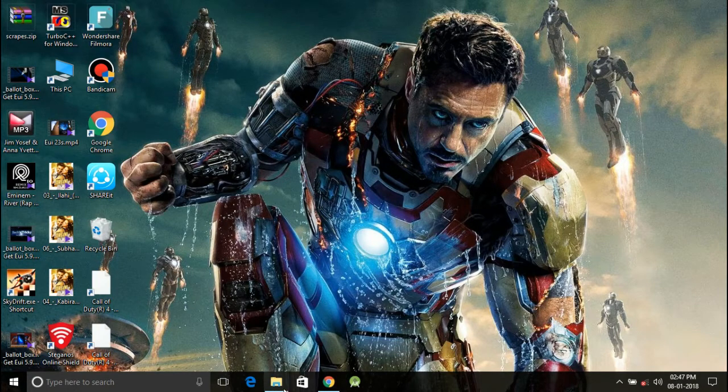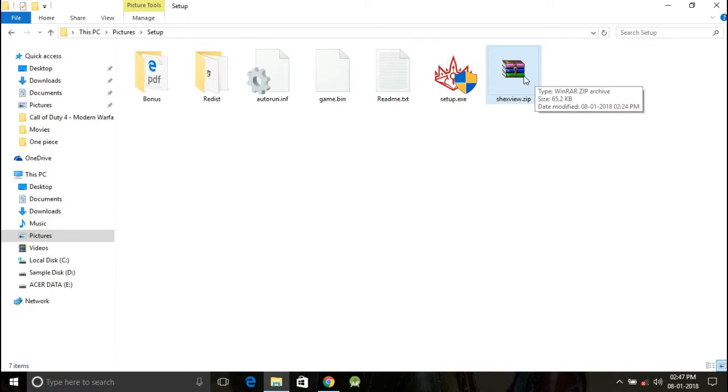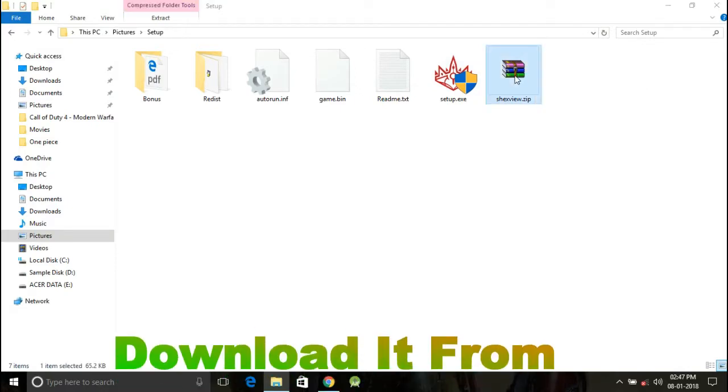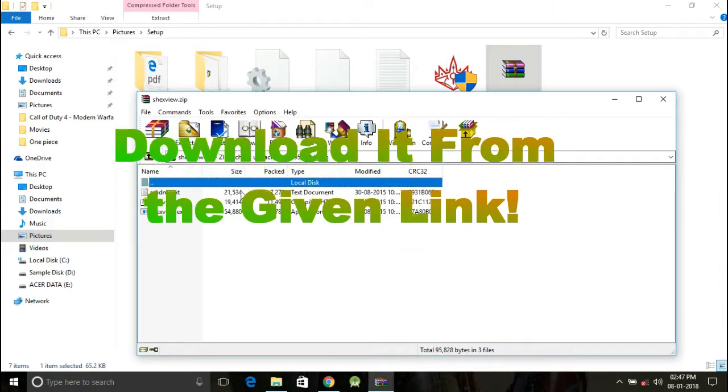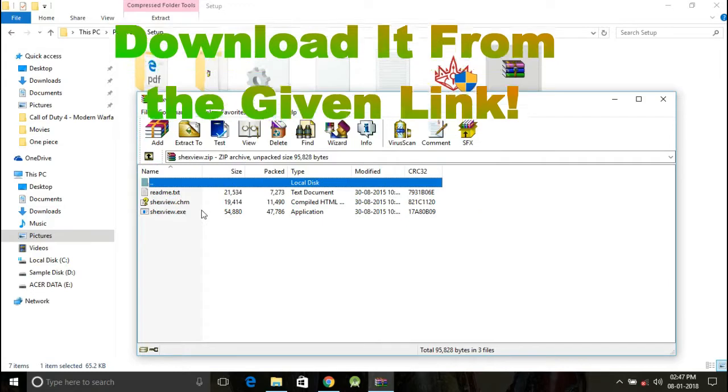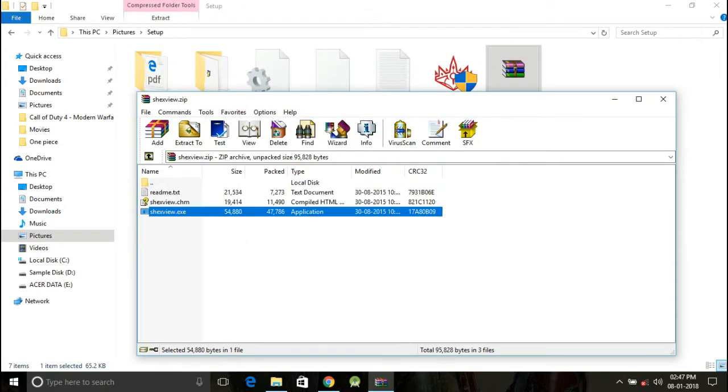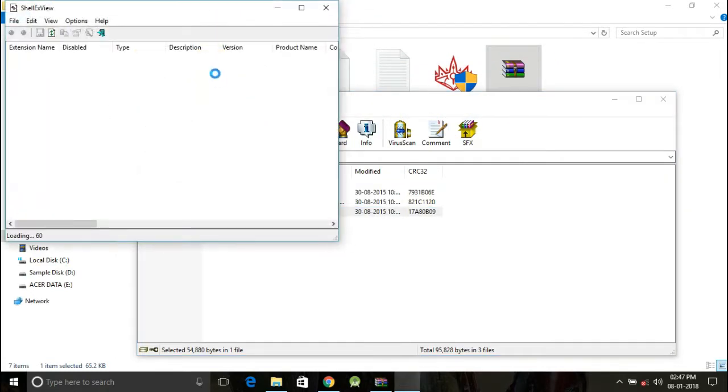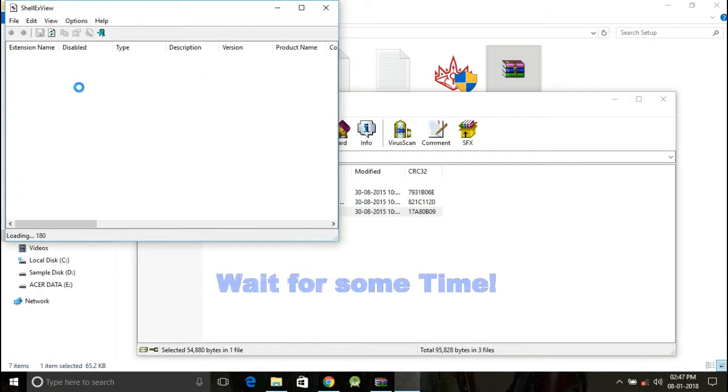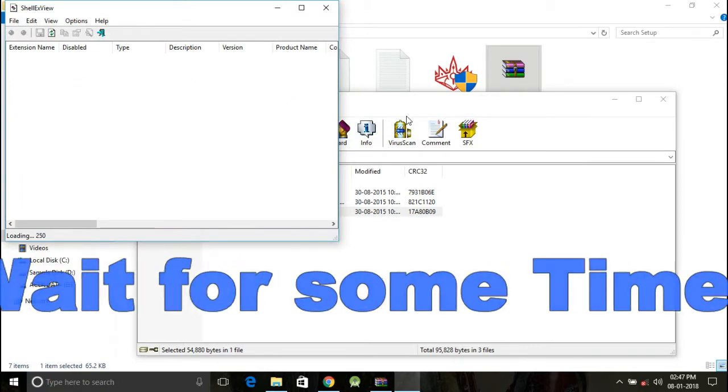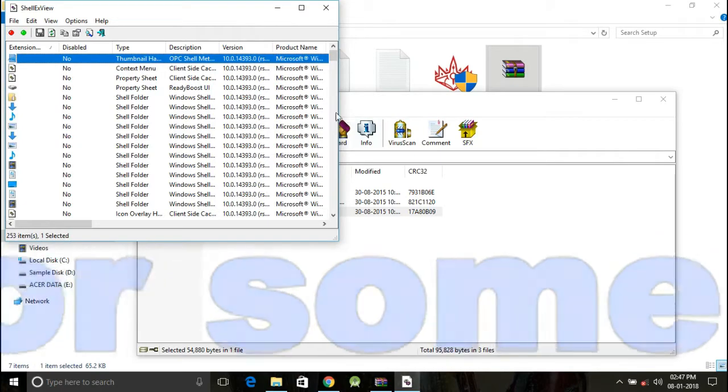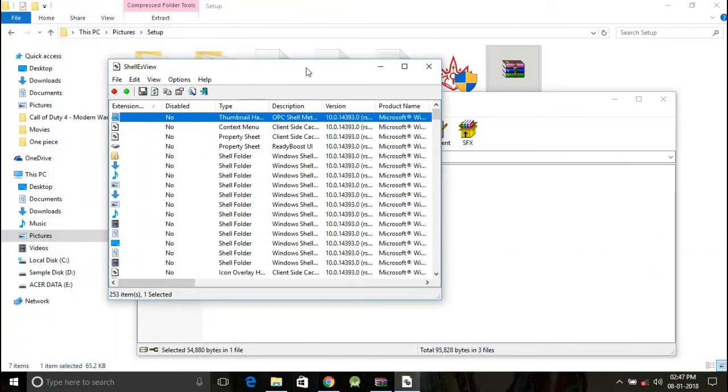Download the software that I am providing in the link already given in the description. Open this software with WinRAR and if you don't have WinRAR then you can download it from the link here. Now just open it and when it opens, it will take some time to load so that it can get the registry that it needs.